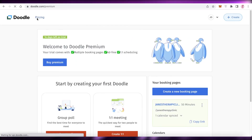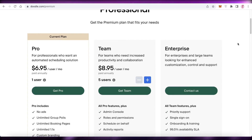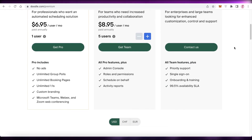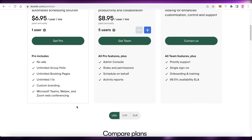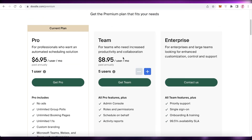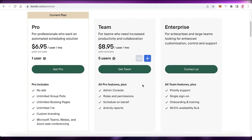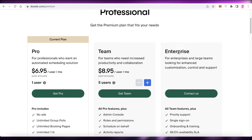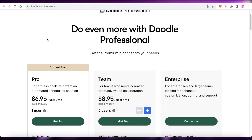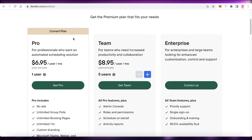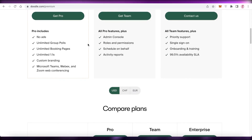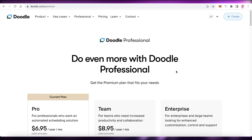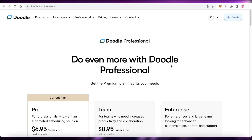That's how simple it is to get started with Doodle as your scheduling software. Looking at pricing, it starts at $6.95 per month per user paid annually, with no ads, unlimited group calls, unlimited booking pages, unlimited one-on-ones, custom branding, and integrations with Microsoft Teams, Zoom, and Webex. The team version starts at $8.95 with admin console, roles and permissions, schedule on behalf, and activity reports. There's also an enterprise version. Personally, I prefer Calendly as it's free with similar features, but Doodle offers unlimited booking pages which makes it worth it for a more premium experience.